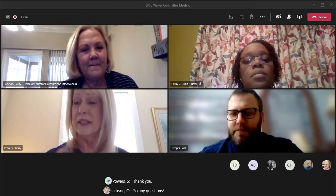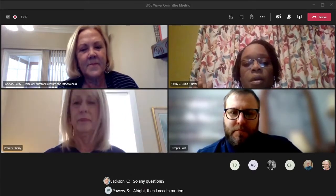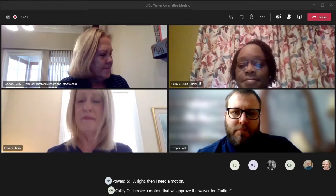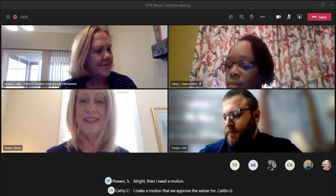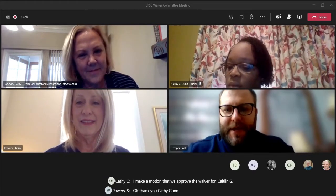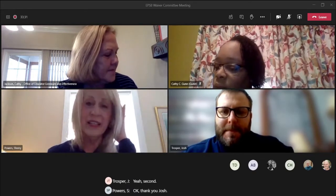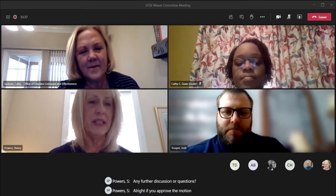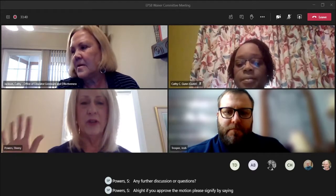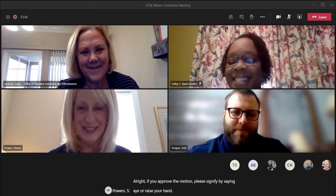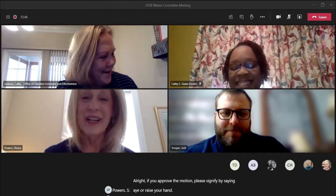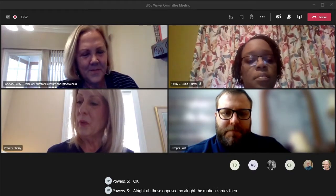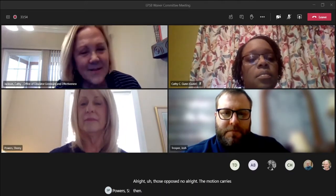I need a motion. I make a motion that we approve the waiver for Caitlin G. Thank you, Kathy Gunn. Do I have a second? Yes. Any further discussion or questions? If you approve the motion, please signify by saying aye or raise your hand. Those opposed, no. The motion carries.